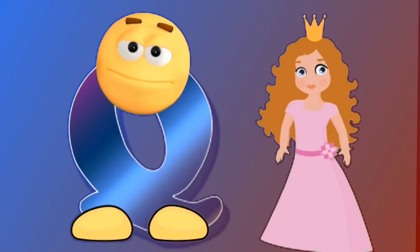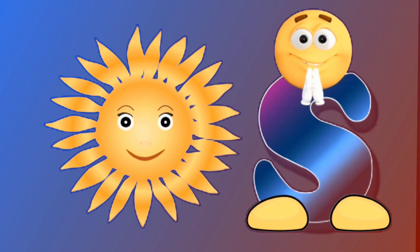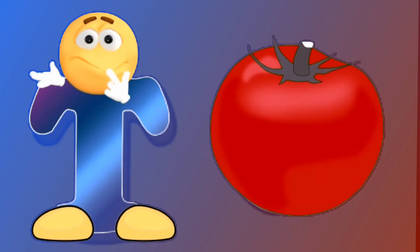Q for queen, queen. R for rabbit, rabbit. S for sun, sun. T for tomato, tomato.